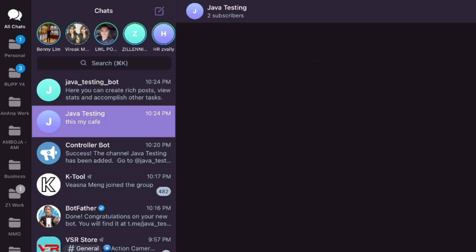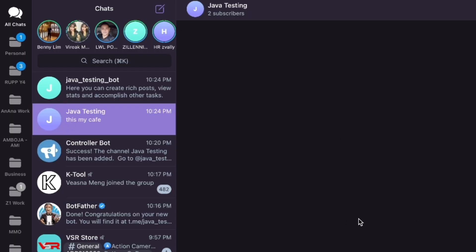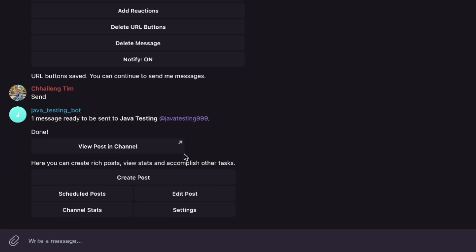Click send and confirm. Now the Java Testing channel has a post with button links — Facebook, TikTok, and YouTube. I will now show you how to create a new post using the bot directly.